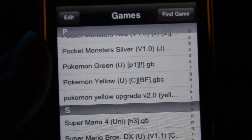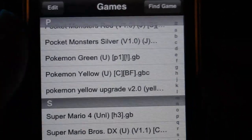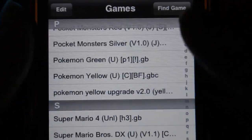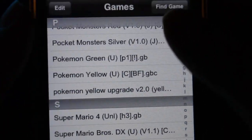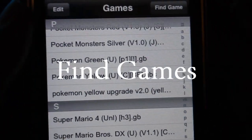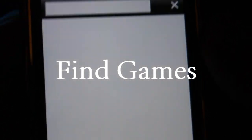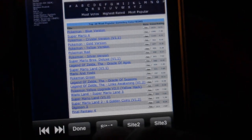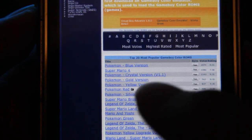To download games, go right here in the top right and touch Find Game. There are three sites you could go from. Let's just go with site 1.